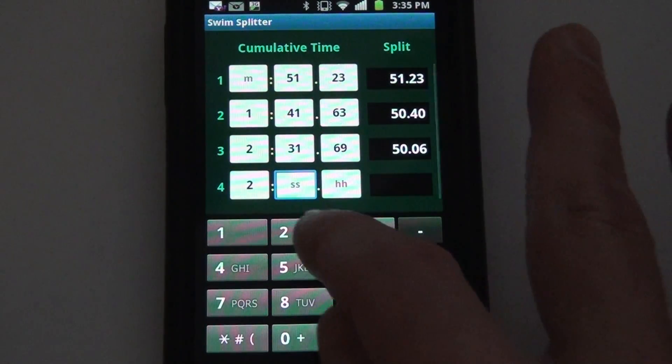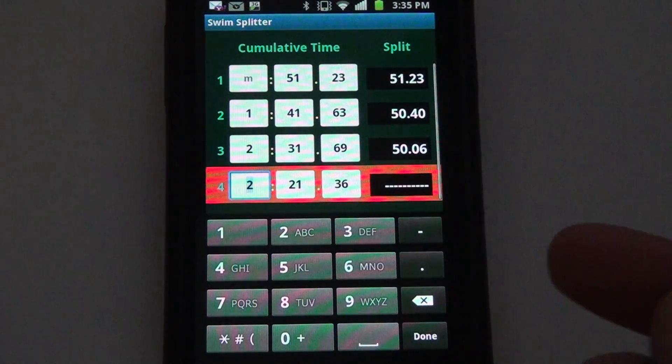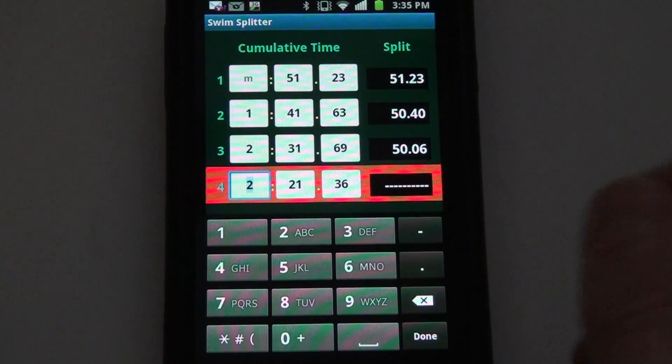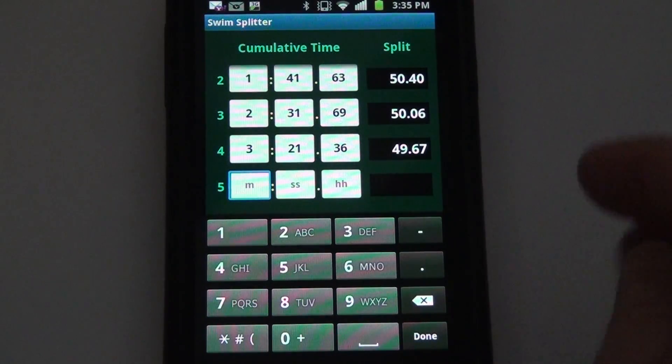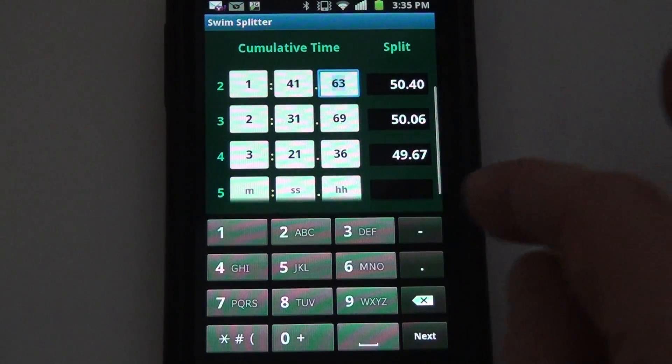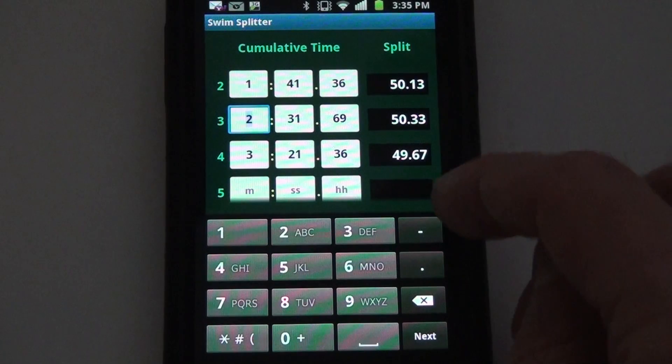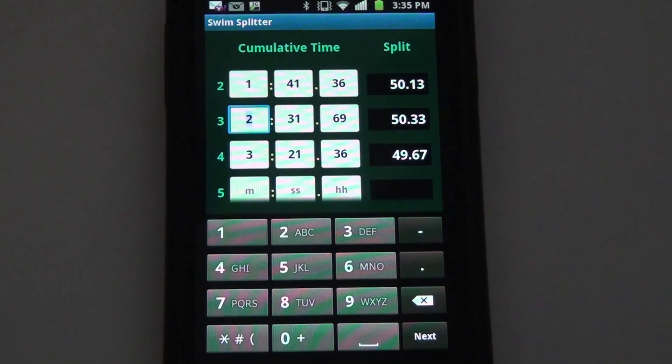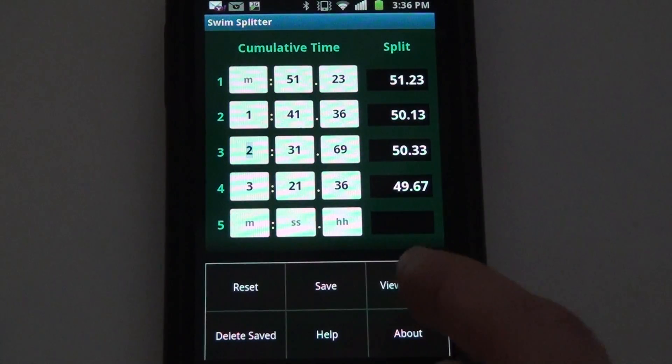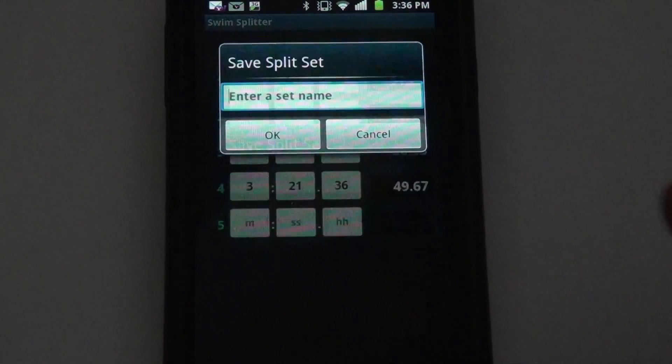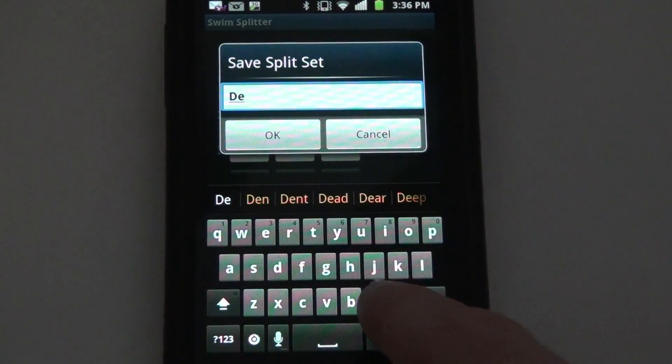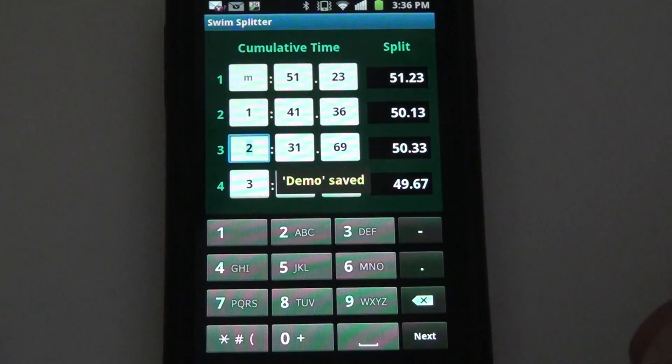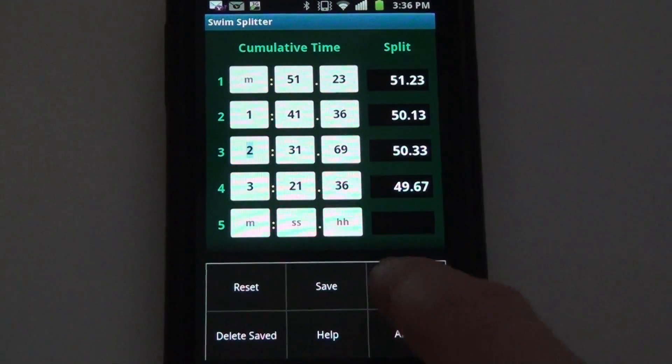Let's say for example I make a mistake. The app lets me know, hey there's something wrong with this time. I go back and make the correction, it computes the split. By the same token, I can go change an earlier time, it'll recompute any affected splits. I can then save this, give it a name, say demo.